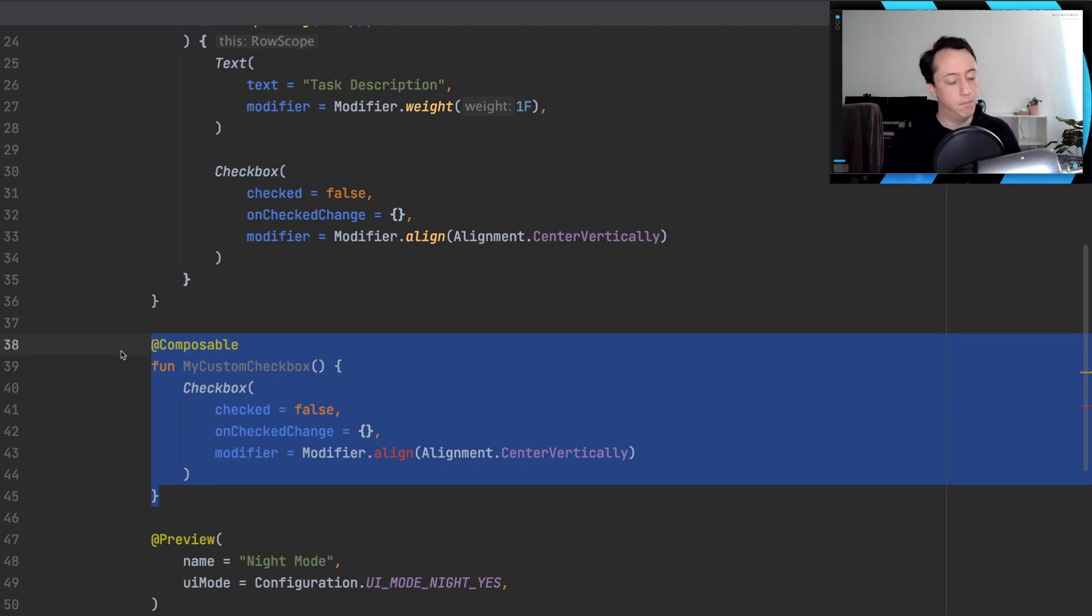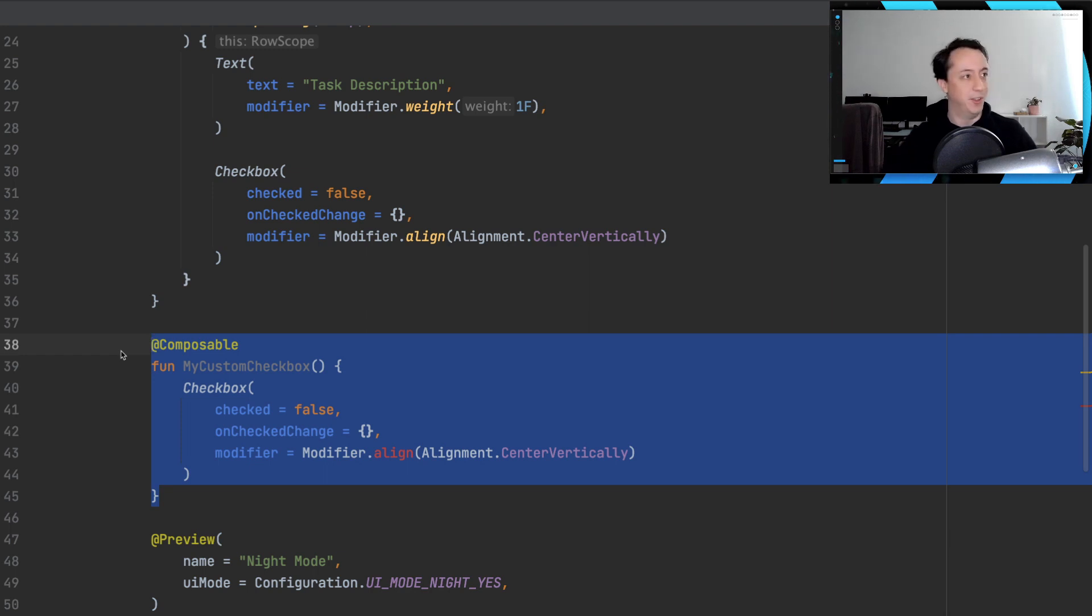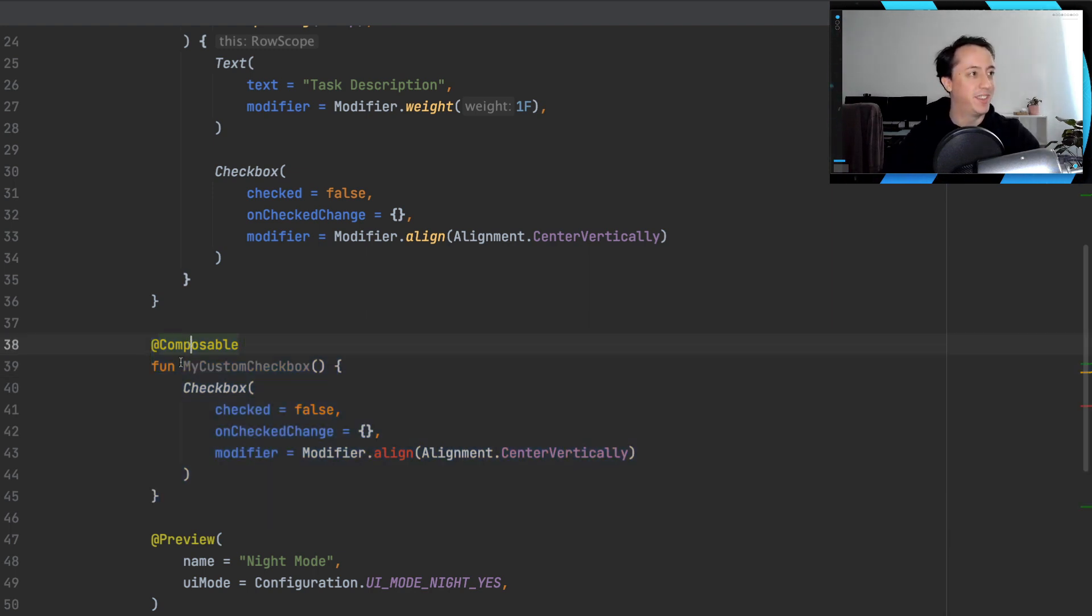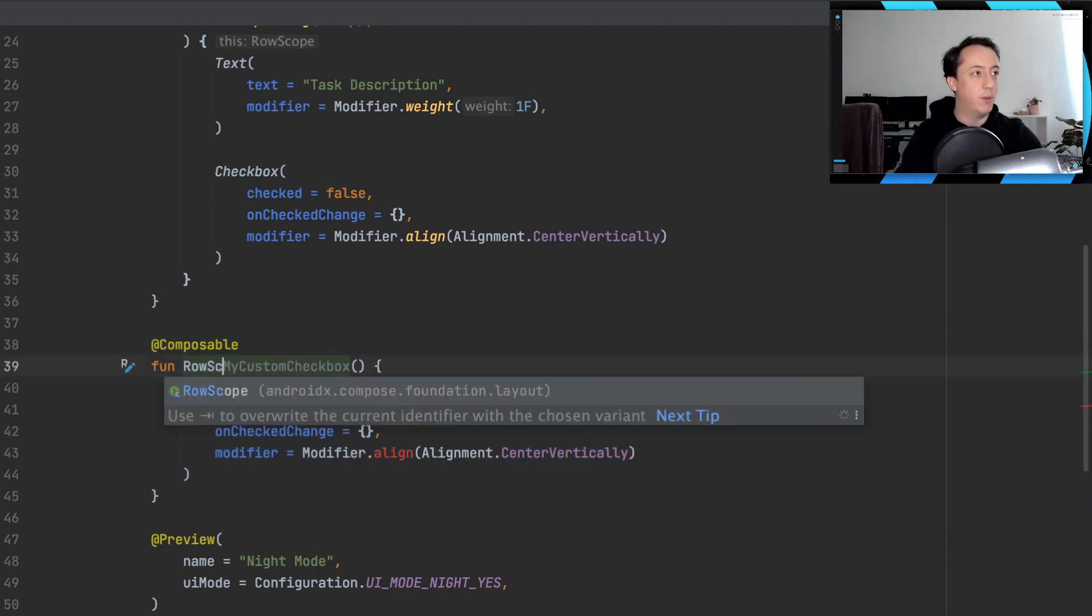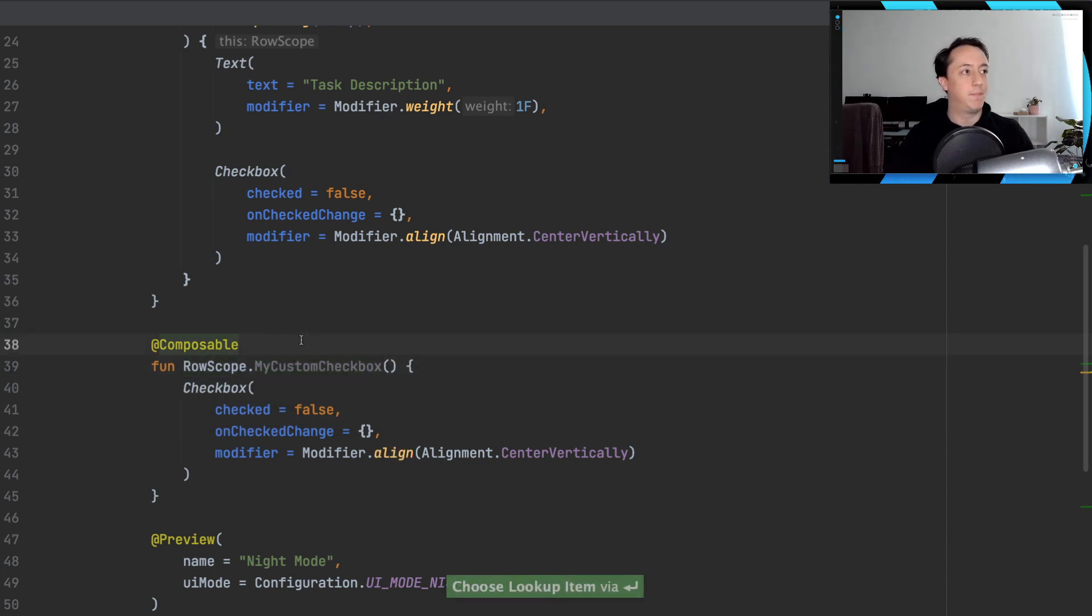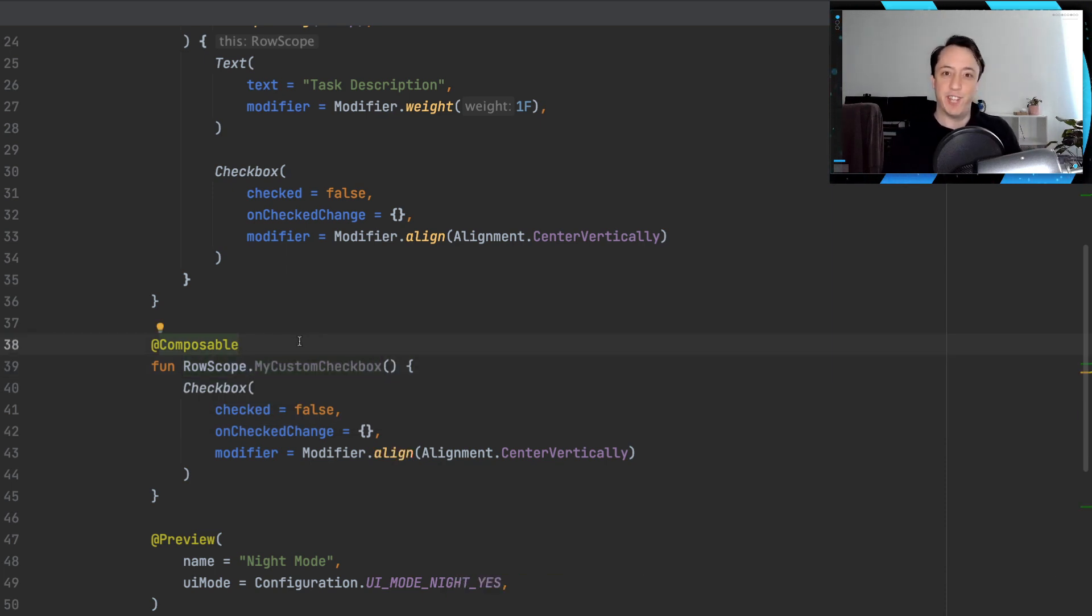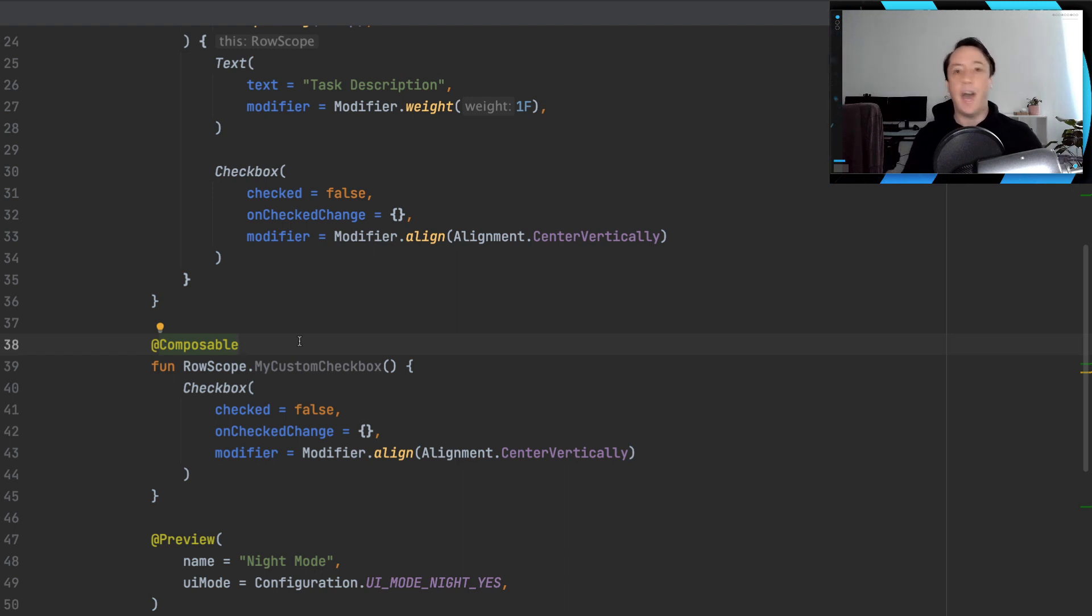So that's the problem. But how do we fix it? Well, we have one quick hacky solution, which is we could just add the row scope, make an extension function on row scope for our custom checkbox.